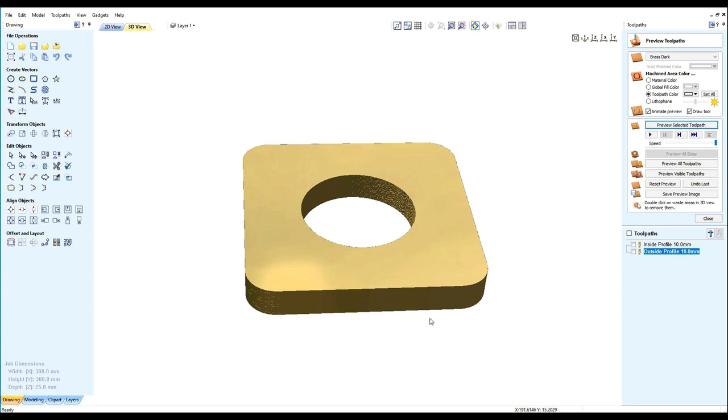We have our job, now we need to put a radius on the inside and the outside of the job. First we need to select a cutter we need.